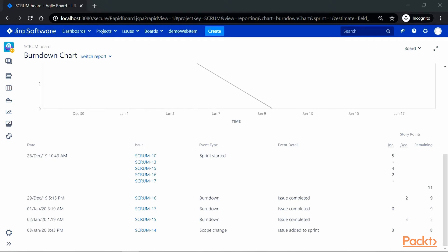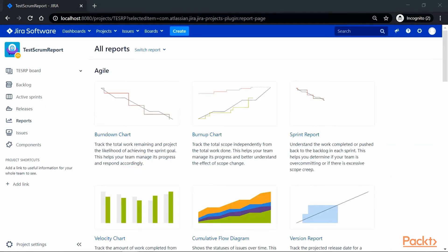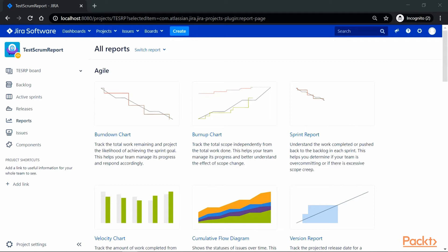Now let's take a look at velocity chart. Estimation has always been a predicament of project managers. There are various techniques to estimate the amount of work that can be delivered in any given sprint. Most of these techniques rely on creating a baseline on past deliveries made by the team for the project.